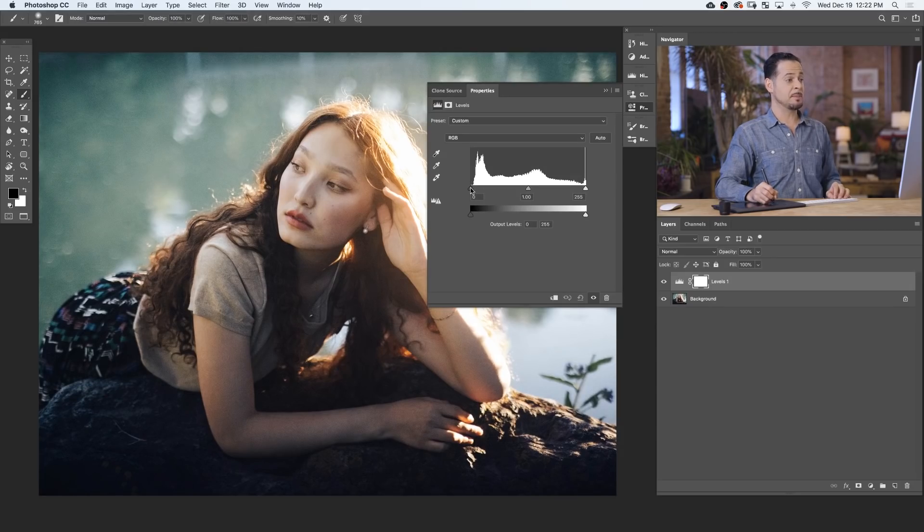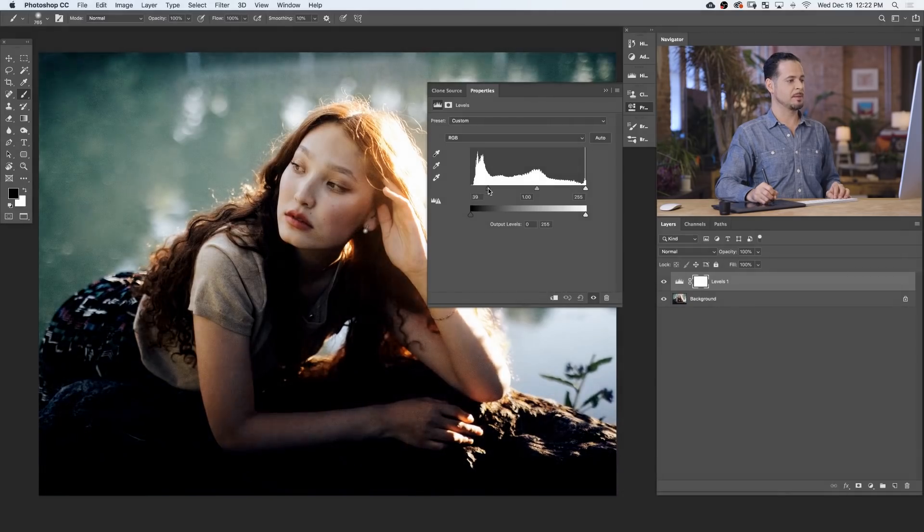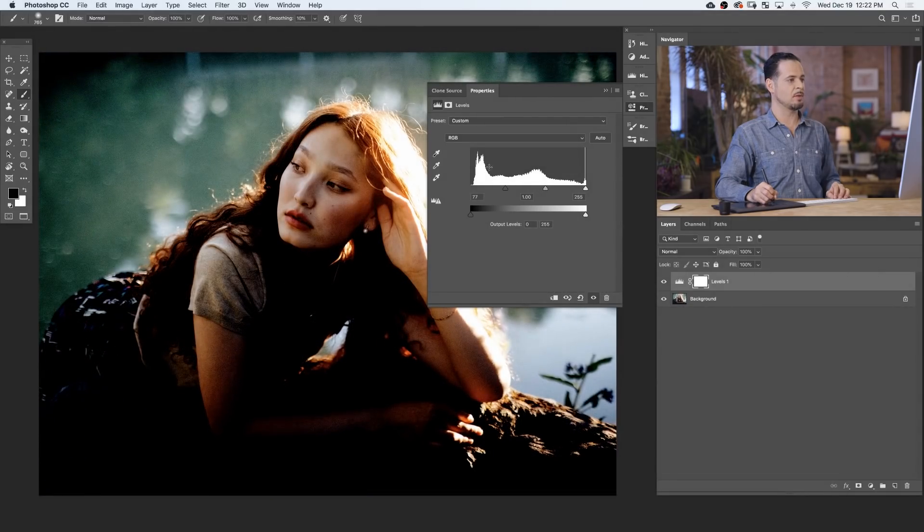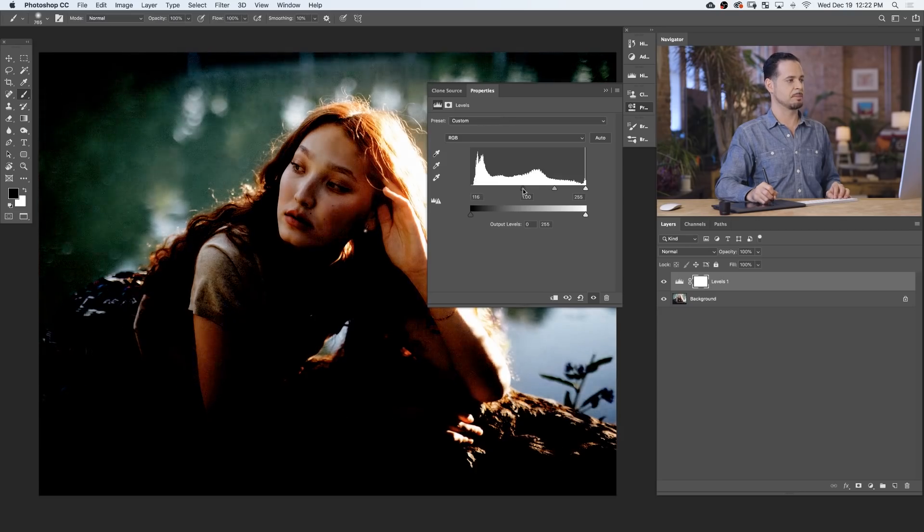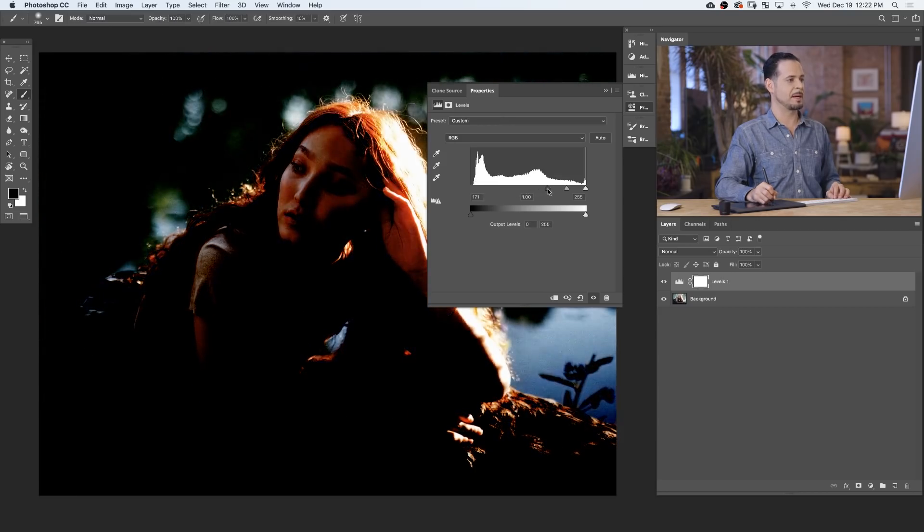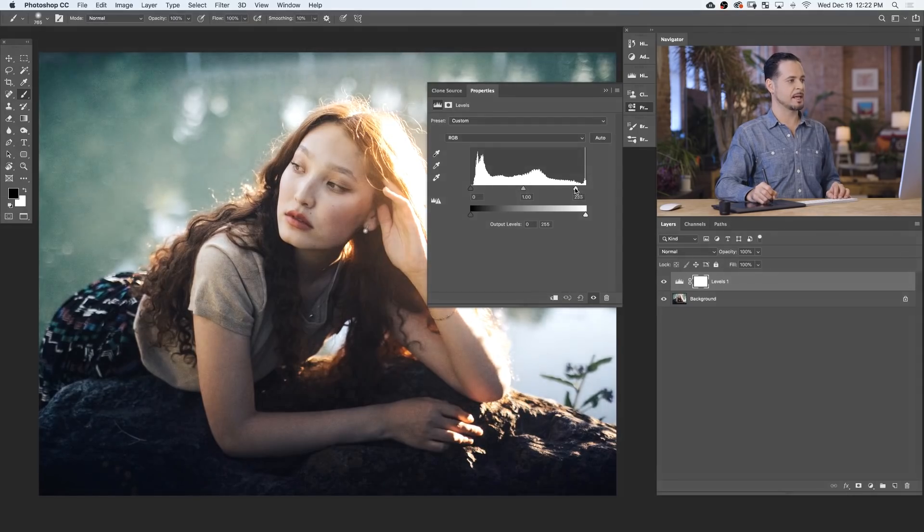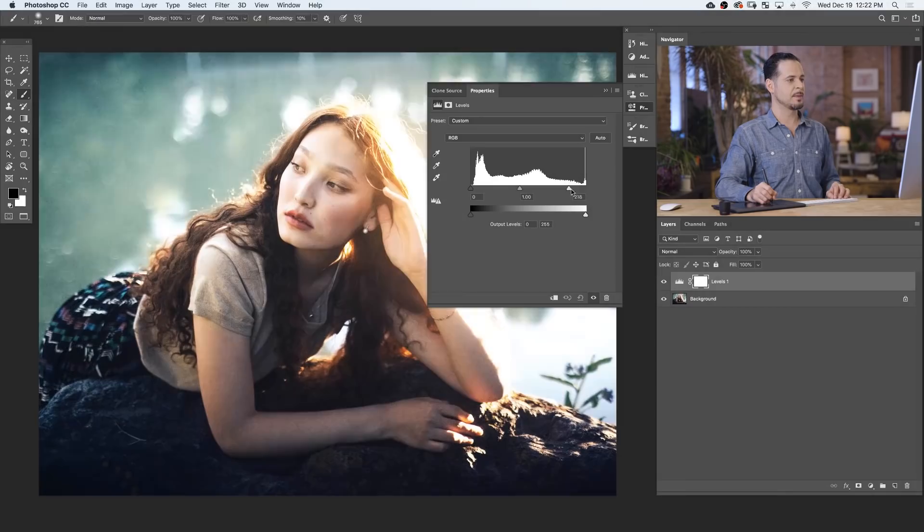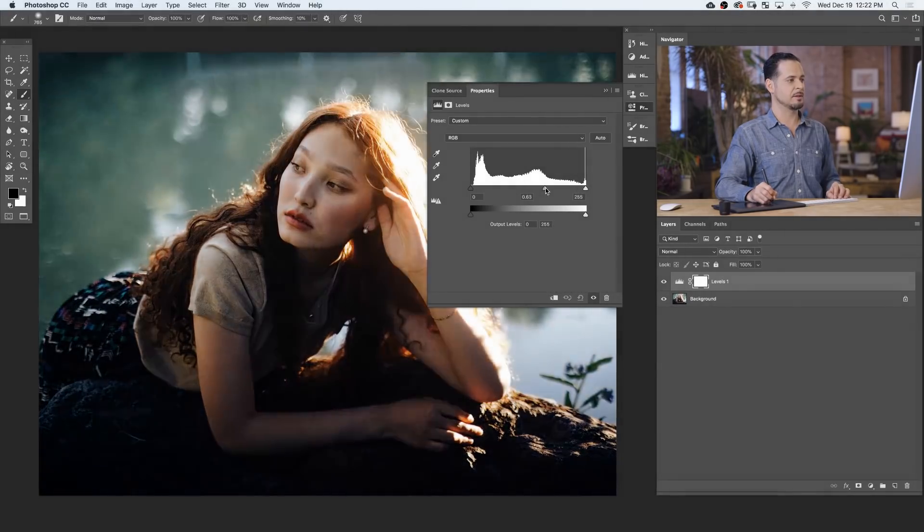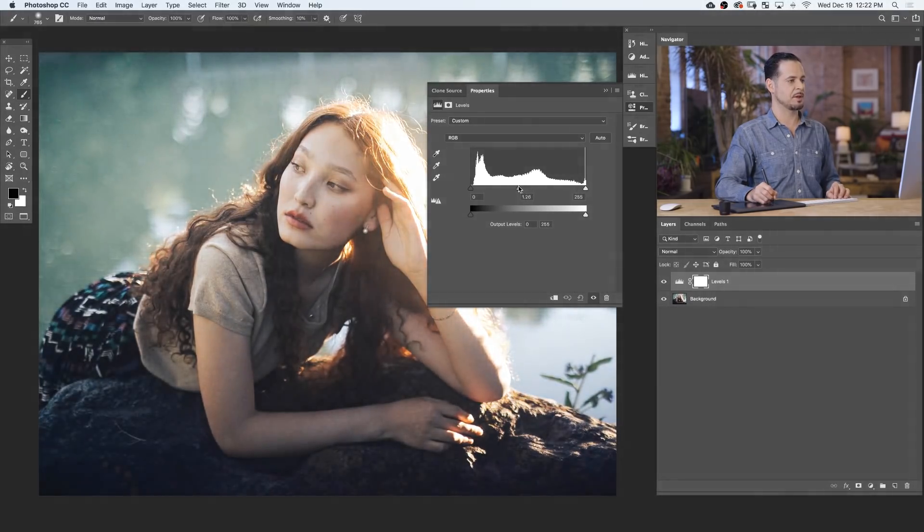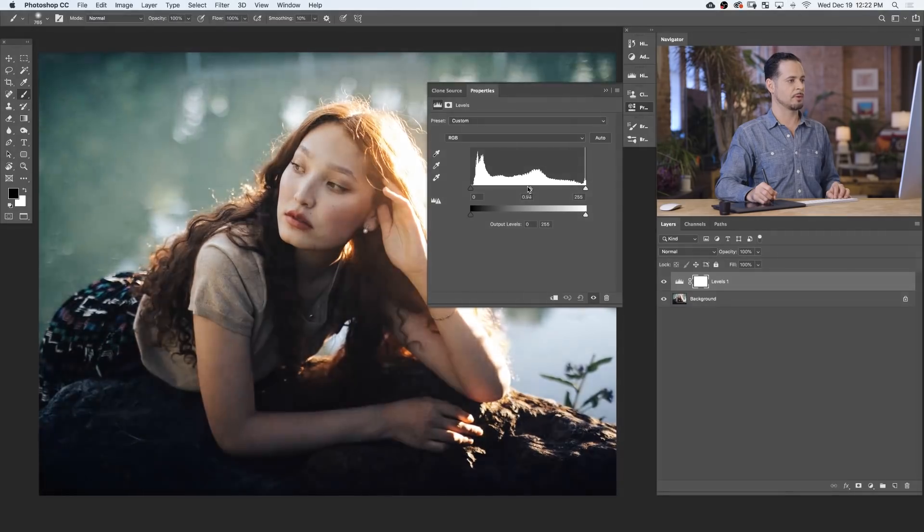Now, with my input levels, I can take my black point and move that to the right. And as I do, it's gonna take all the information that's on the left side of my histogram and push it to black, making more of my image black. I can do the same thing with the right side, making more of my image white. And I can take this middle slider here and push my mid-tones to either brighter or darker.